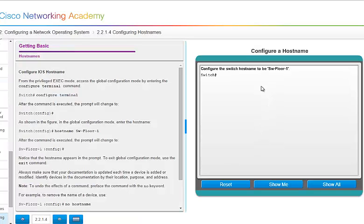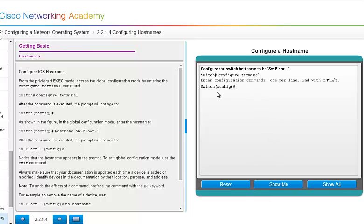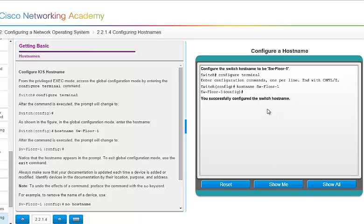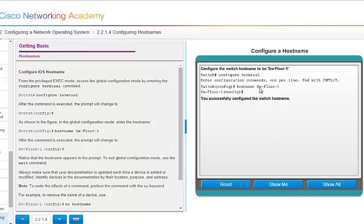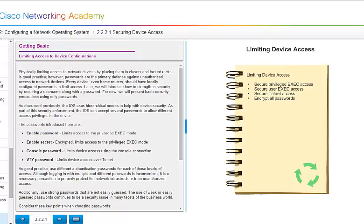So here we are at Switch pound sign, so we're at the privilege mode. And we want to type in and give it a new name. So we would have to do config t and it changes it to Switch config t. You type in hostname SW-floor-1, Word of Advice. If you're working in Packet Tracer, it is case sensitive and space sensitive. If you see a space within a word or a command, make sure you do it exactly the way Packet Tracer has it laid out.